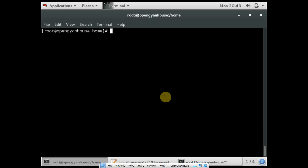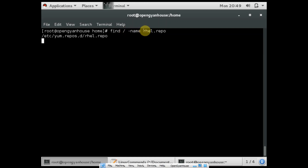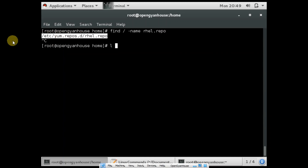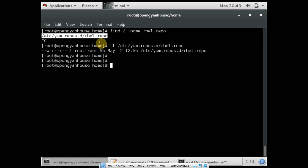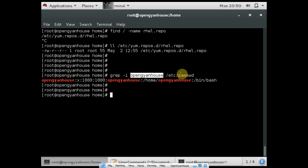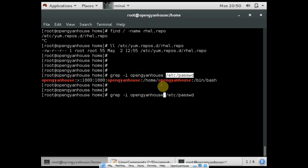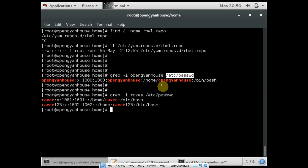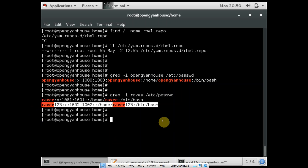Other commands are find and grep. The find command is used to find a particular file from anywhere in your operating system. Suppose I want to find a file named rhel.repo — I run the command find then slash for root, and -name then the file name rhel.repo. You can see rhel.repo is found in the yum.repos.d path. And grep is for grabbing any particular keyword or content from a particular file. Suppose I want to grep 'openganhouse' from etc/passwd, I use grep -i openganhouse. And if I want to grab a keyword like 'ravi', you can see there are two results — one for ravi and one for ravi123. Grep is also very useful.